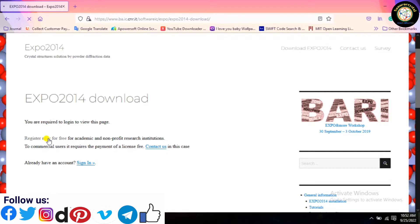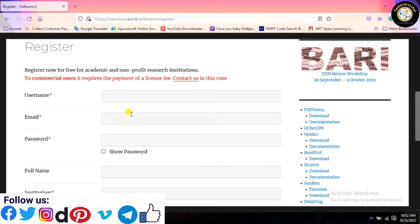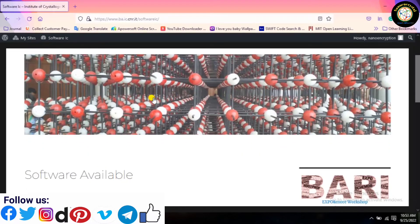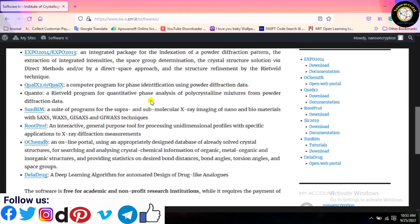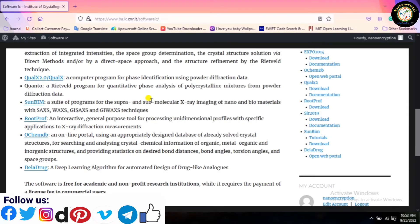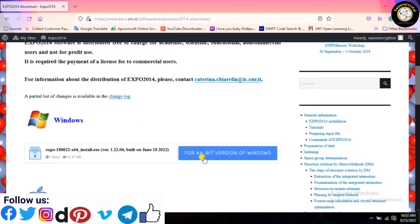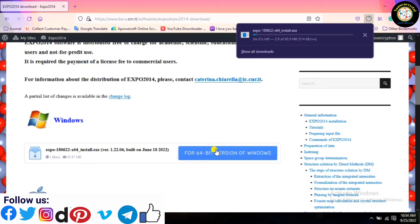Register to download the software. Now, click on the 64-bit version.